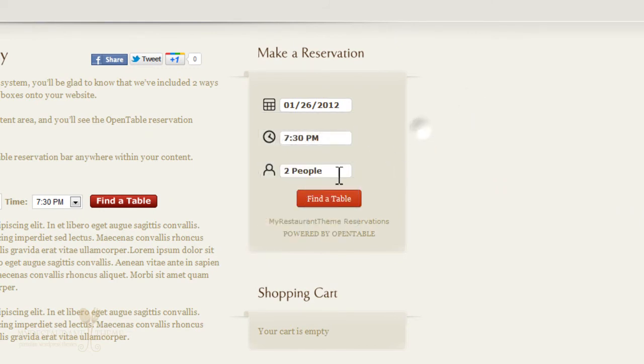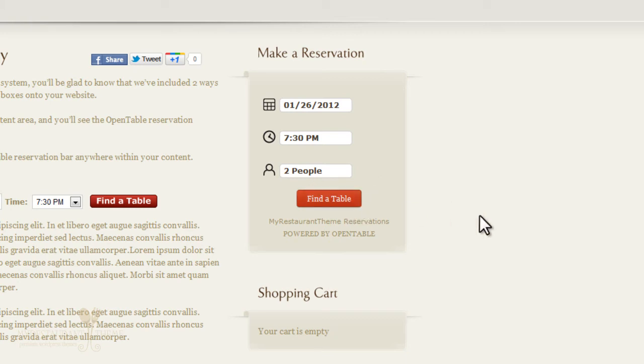And just like with the other widget, you can change the date, the time, how many people. And once your visitor clicks on find a table, they'll be taken to the OpenTable website, where they can book your table just as they would otherwise.